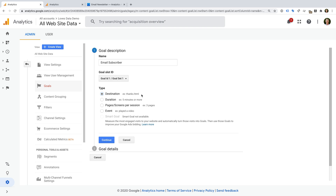Destination goals are typically used for people viewing a thank you page — for example, to report on the number of people who complete your email sign-up form and then view the confirmation or thank you page after they've successfully entered their details. Next are engagement-based goals: duration and pages or screens per session. These let us count a conversion after someone spends a certain amount of time on our website or views a certain number of pages. The next option is an event-based goal. This type of goal requires that you are already tracking events into Google Analytics — for example, people watching a video or downloading a PDF. You can enter the event category, action, or label, or any combination of these to count a conversion in your reports.